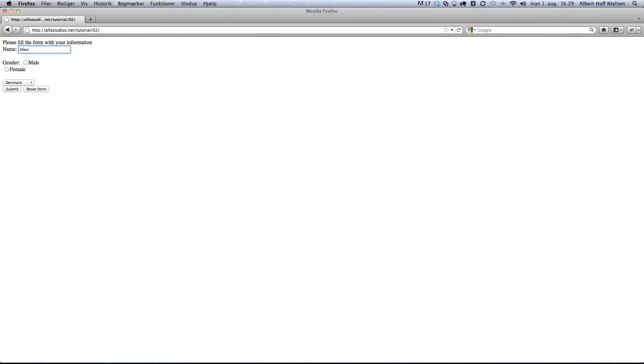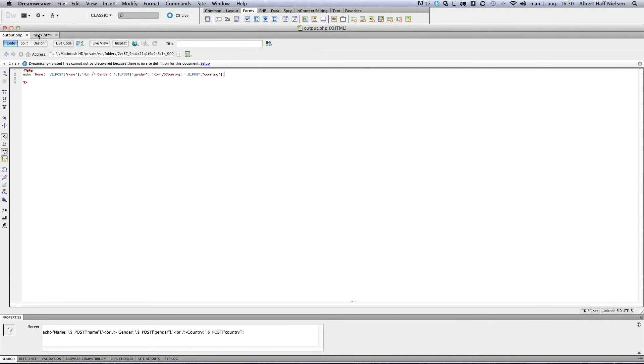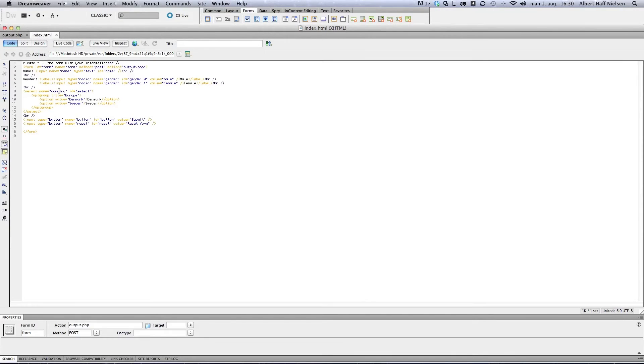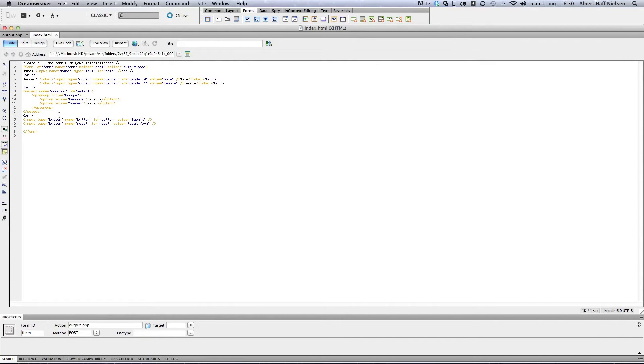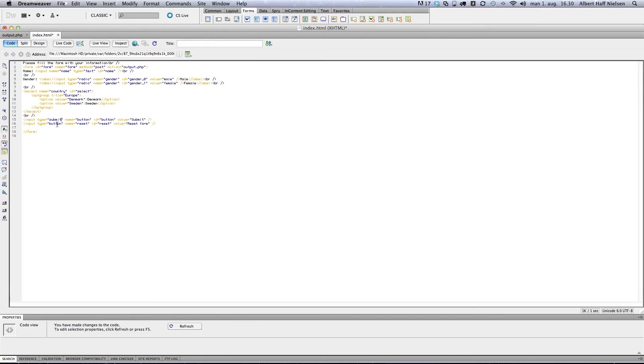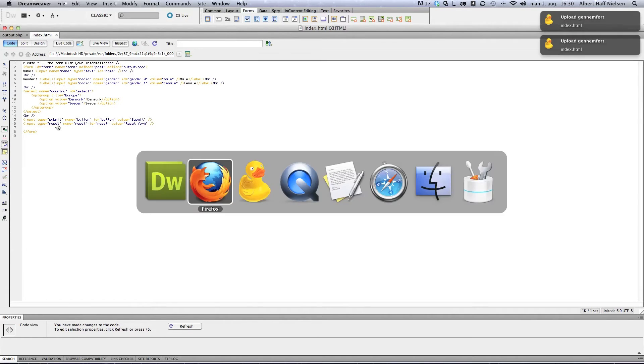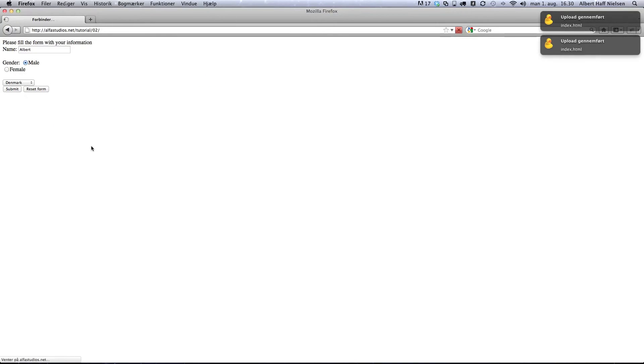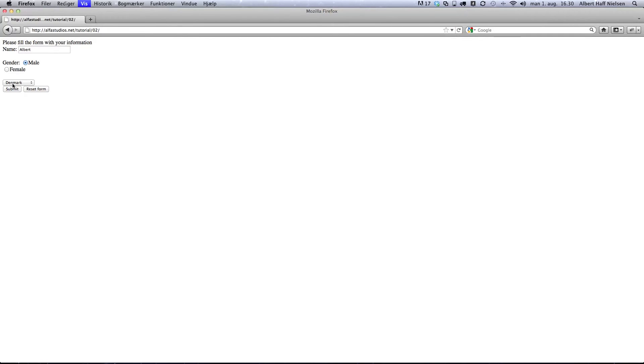The type should be submit, and the other should be reset.